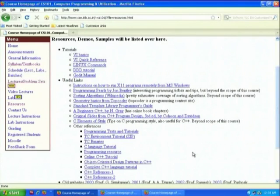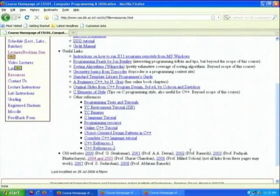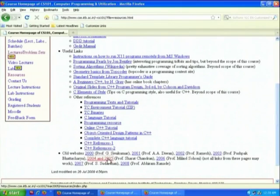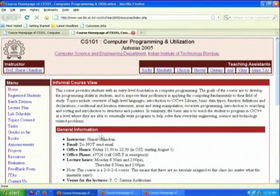There are other references and old websites from 2000 by Professor Shiv Kumar, 2001 by Diwan, 2002 by Ramesh, 2003 by Pushpak Bhattacharya, 2004 and 2005 by Saraj Chandran. This is Saraj Chandran's link.